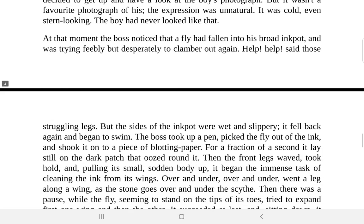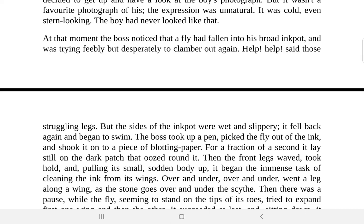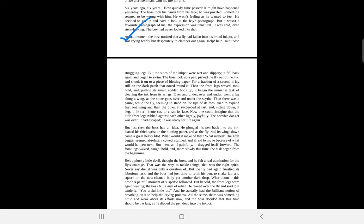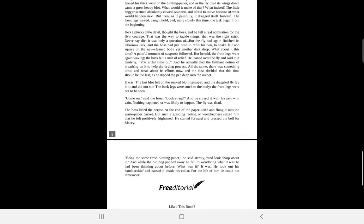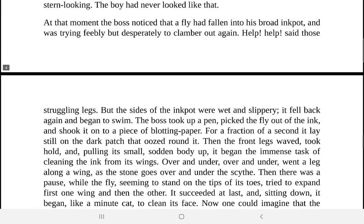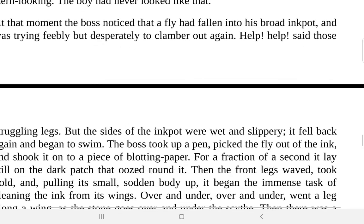Today we are going to start from this particular part of the text, and this is the fly by Katherine's manuscript. This entire section is known as the fly episode. This is the beginning of the fly episode and it will continue till the end of the text.